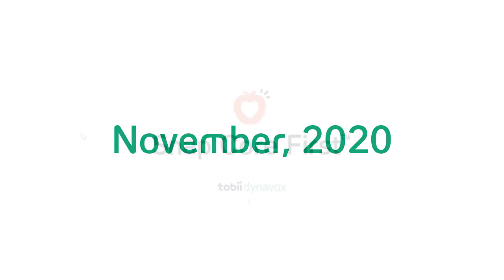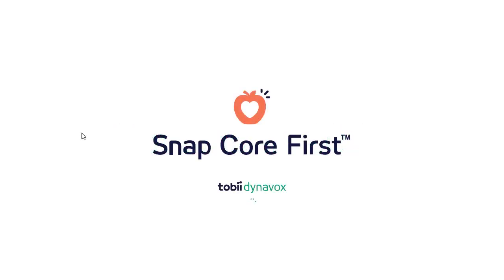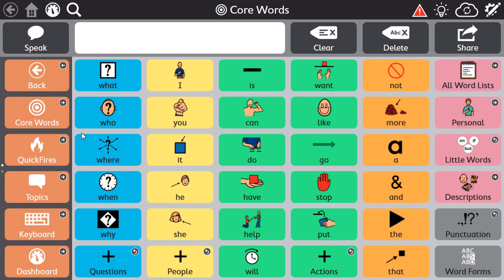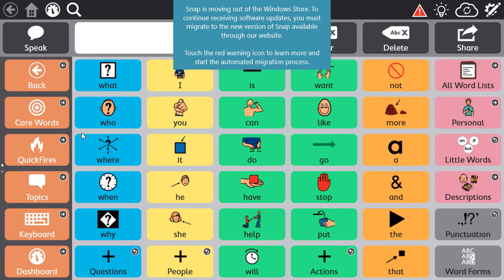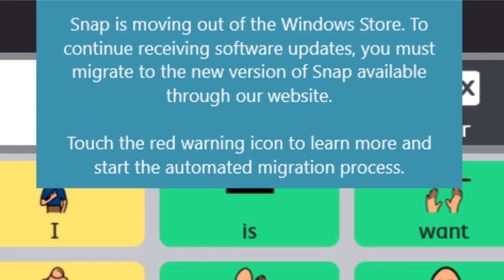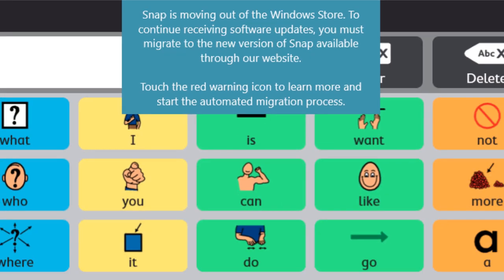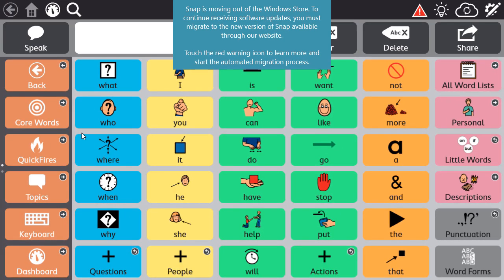Mid-November of 2020, when you restart the SNAP Core First software, you will see the following notification, which states: SNAP is moving out of the Windows Store. To continue receiving software updates, you must migrate to the new version of SNAP available through our website. If you don't see this notification upon restart of SNAP Core First, please pause the video and refer to the quick guide to try one of the troubleshooting ideas.